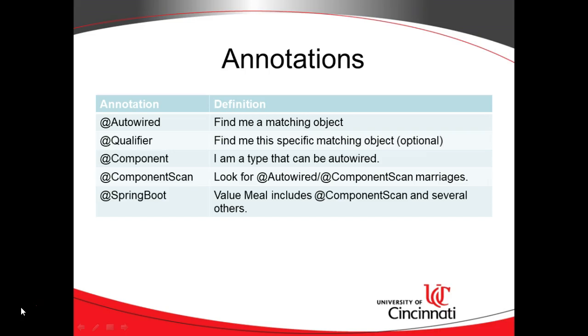Now, what do I mean by that? Well, it's going to look at the variable type and it's going to say, is this a class? If so, I'll go find that class, create an object, stuff it in here. Is it an interface?